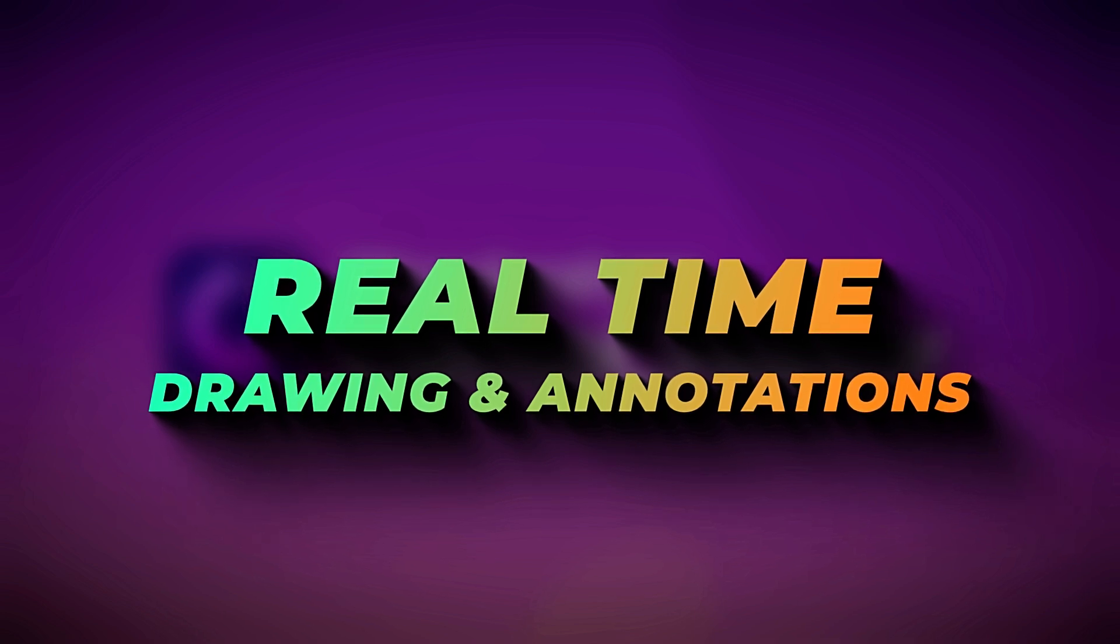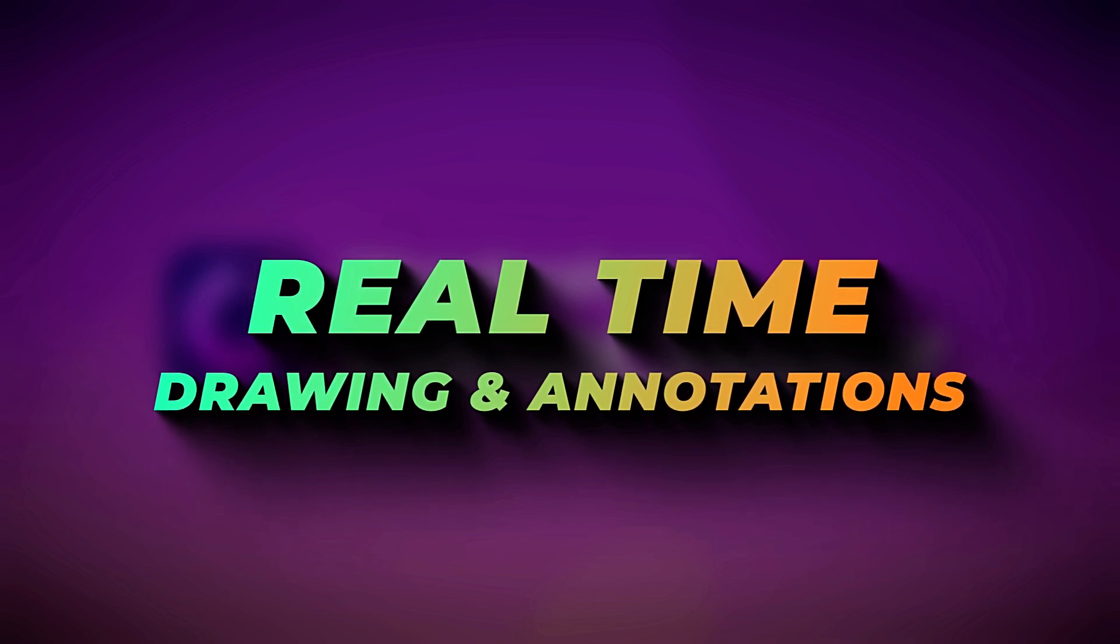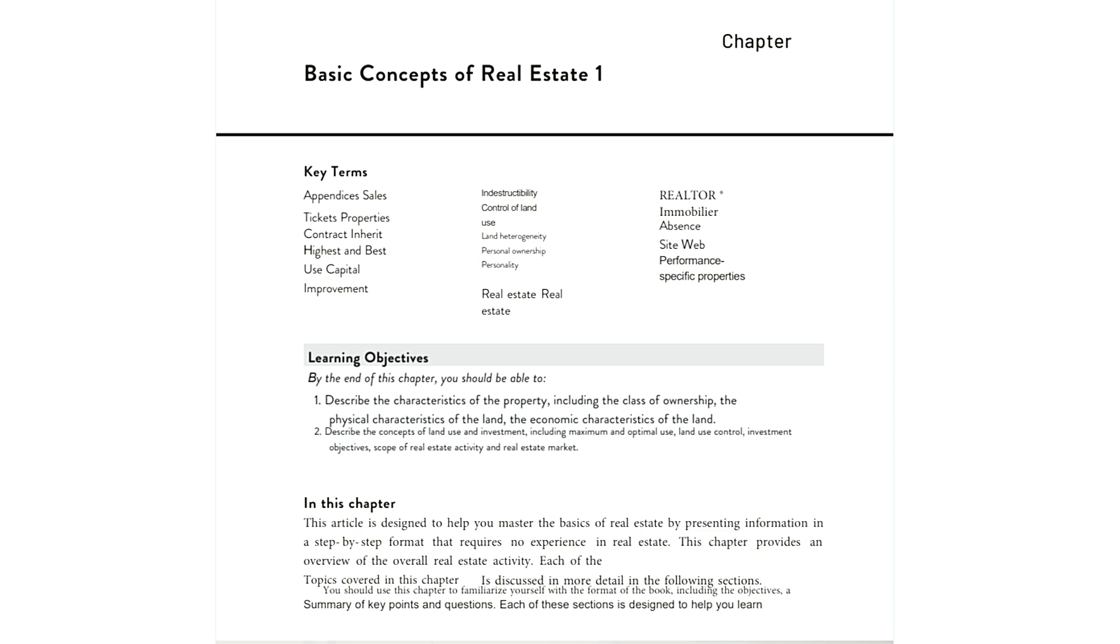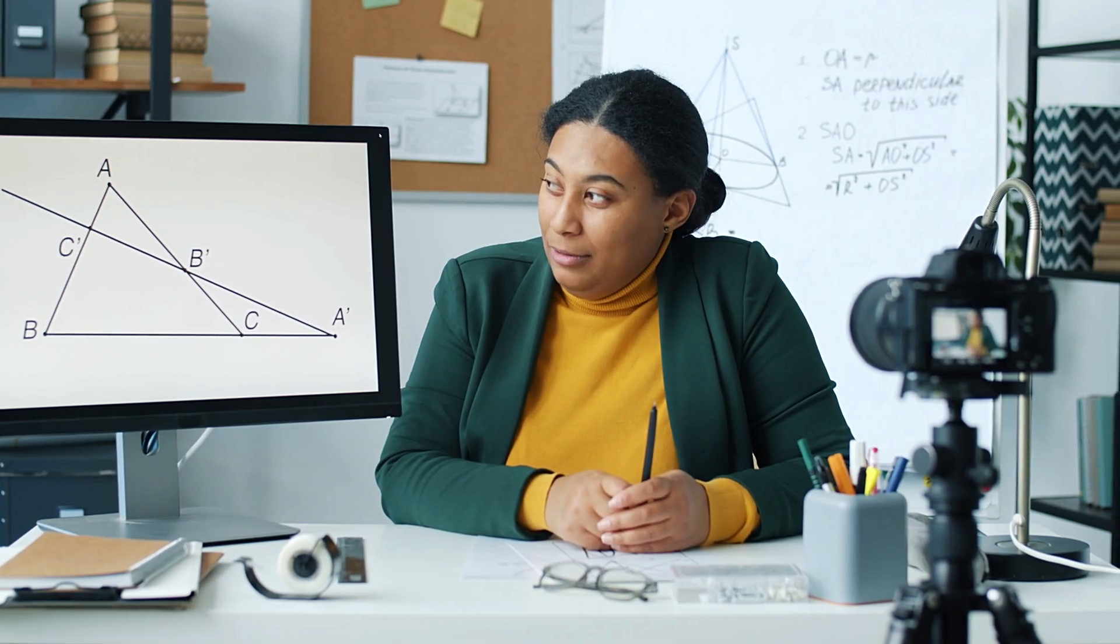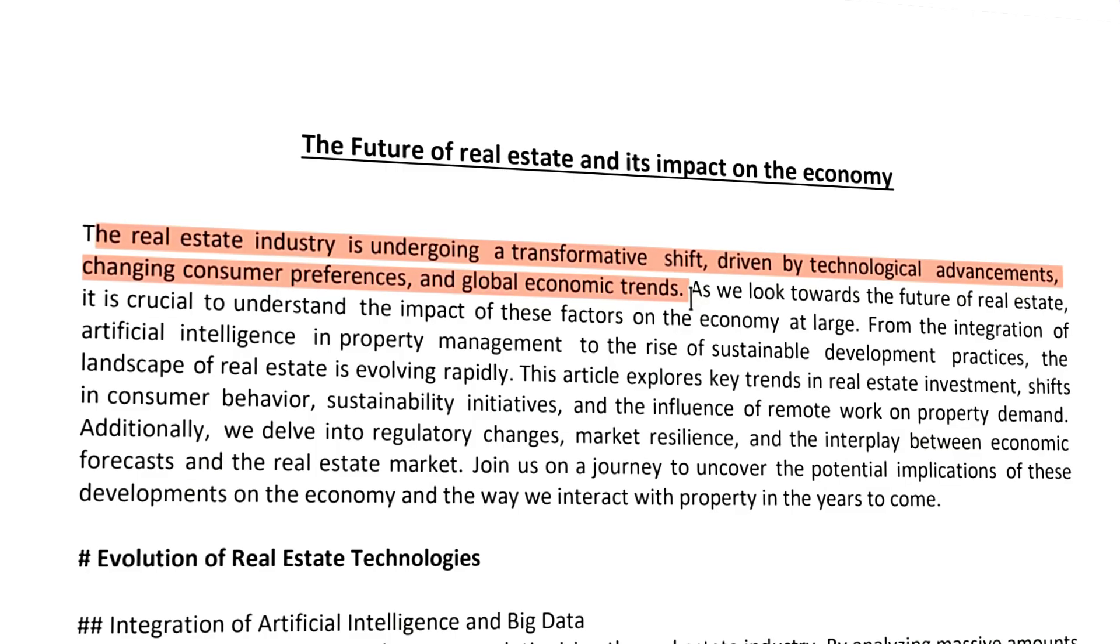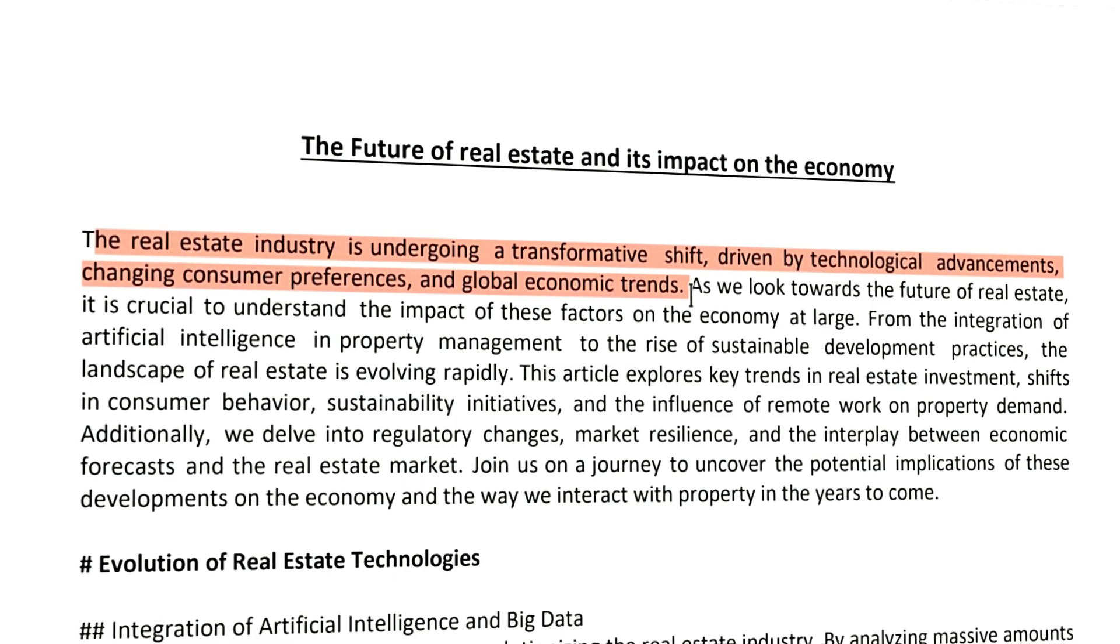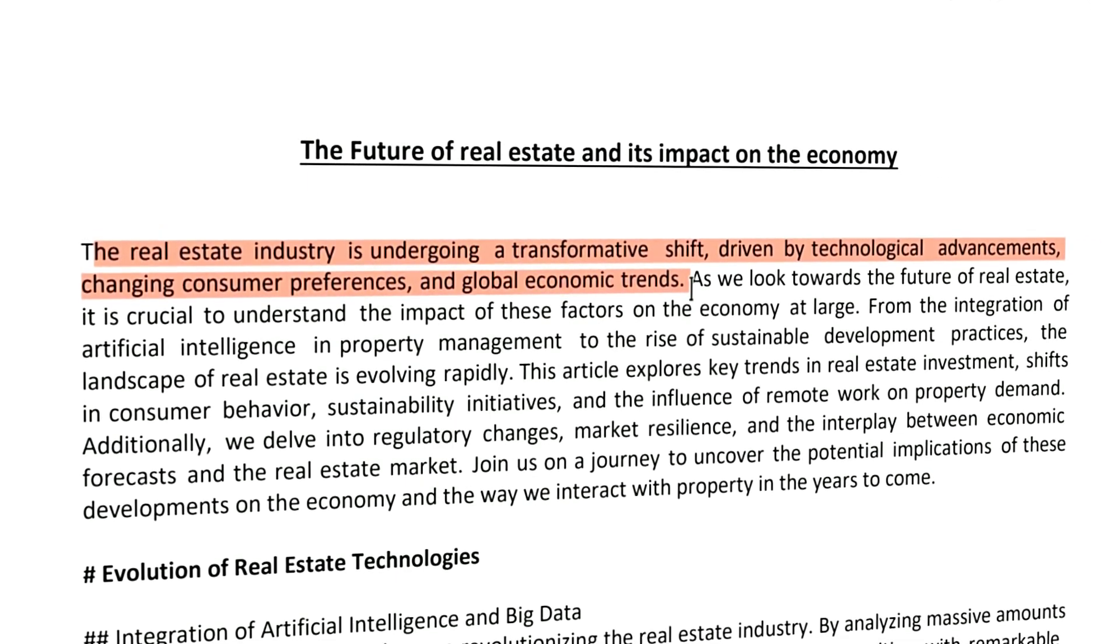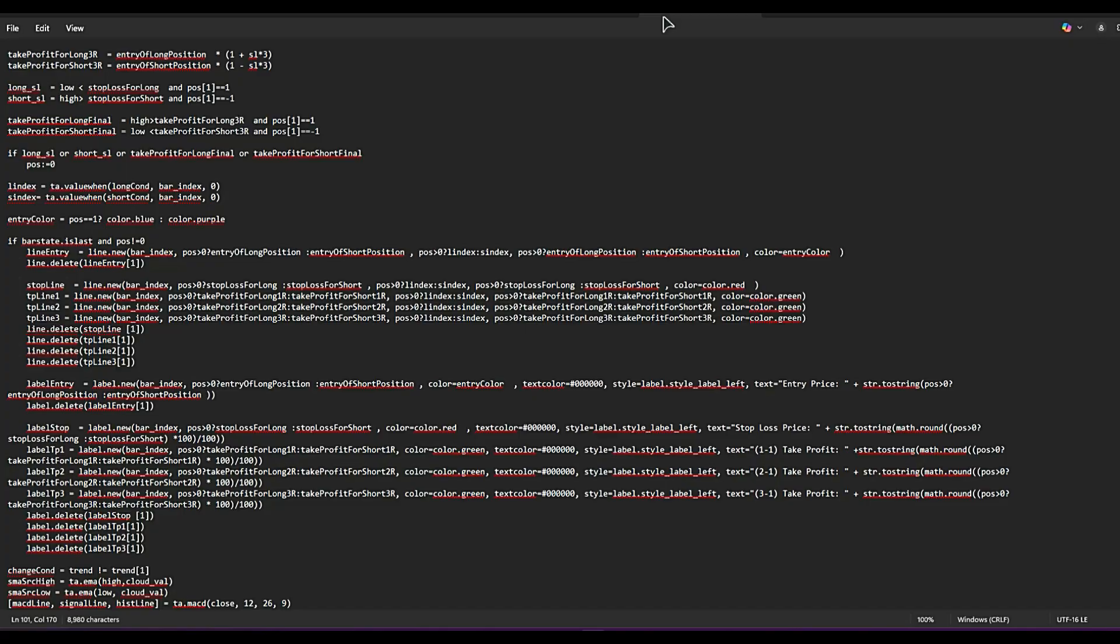Real-time drawing and screen annotations. When engaging in screen recording, you can utilize a variety of real-time drawing tools that allow you to emphasize, underline, or annotate specific elements on your screen. These features are particularly beneficial during live teaching sessions as they help clarify important concepts or highlight key information. Additionally, in coding walkthroughs, these tools enable you to point out lines of code, explain their functionality, or illustrate changes dynamically.